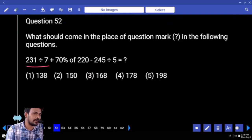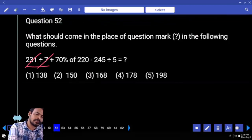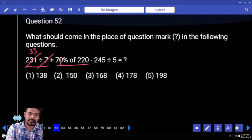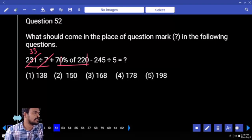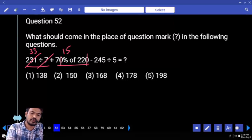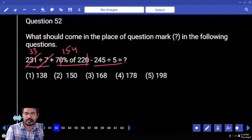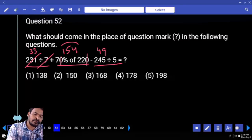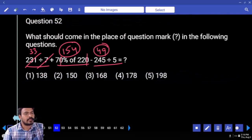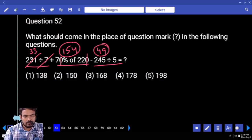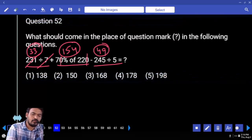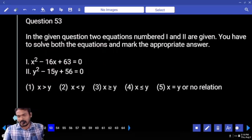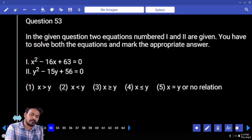Next question number 52: 231 divided by 7 — 3 times, again 3 times. 70 percent of 220 — two zeros are cancelled, 7 into 22 is 154. 245 divided by 5 is 49. 154 minus 49 is 105, plus 33 is 138. Next: quadratic equation question number 53.